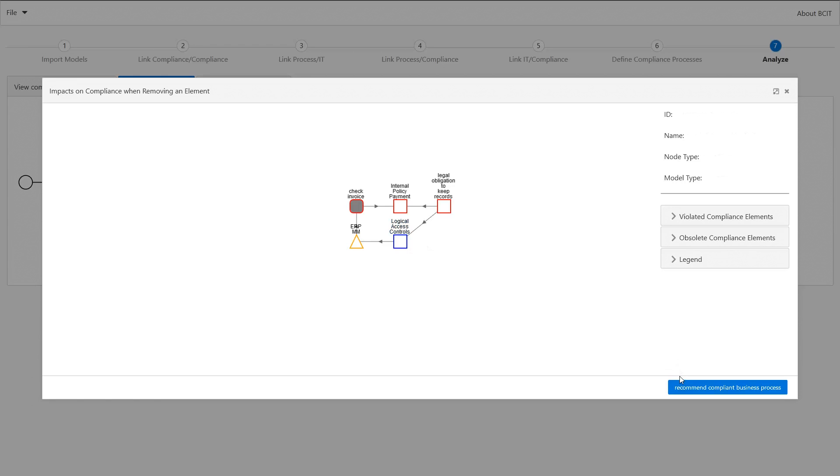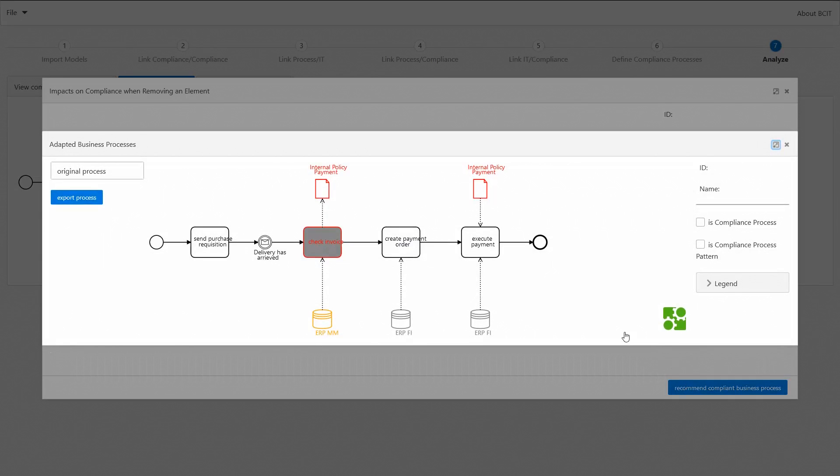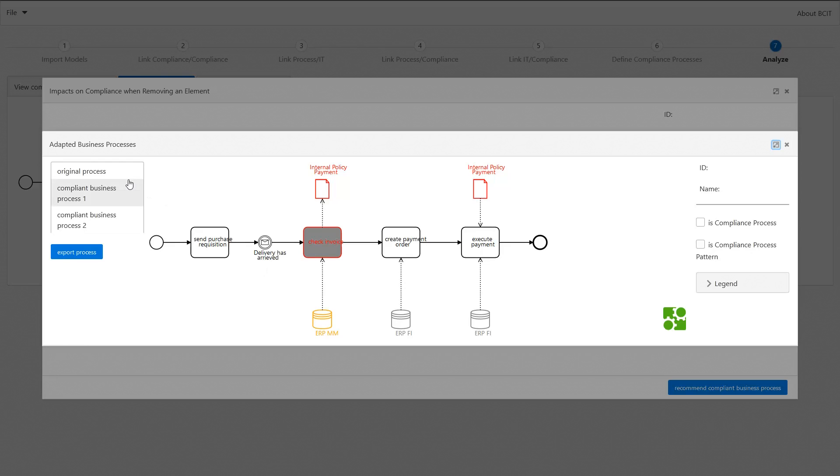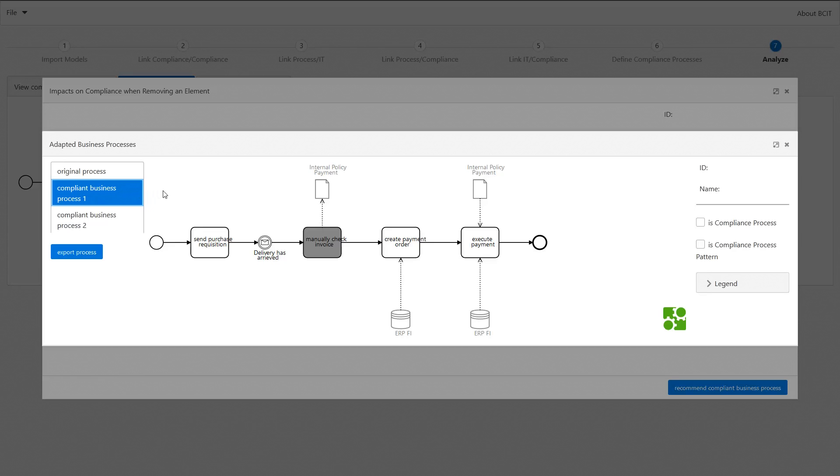Starting at this point we can also get recommendations for compliance business process models from B-SID. So here again we see our violated business process model, and we can also get recommendations for the compliant business processes, for example through the integration of another compliance process.